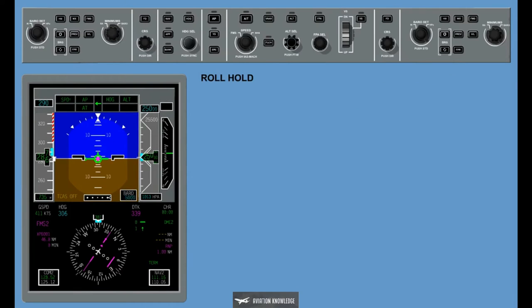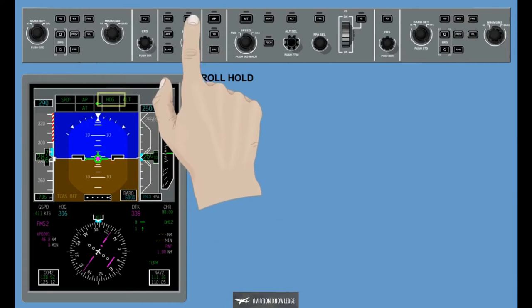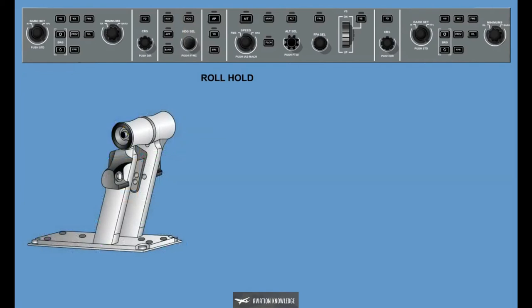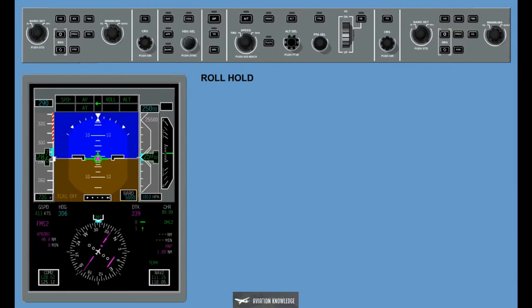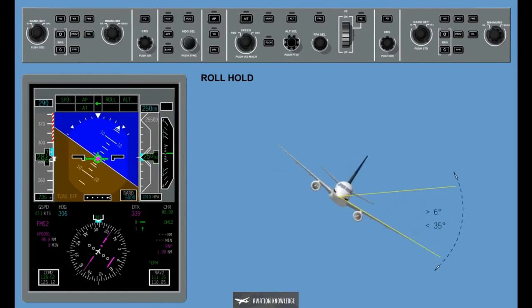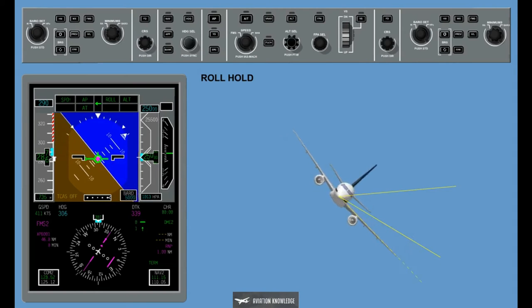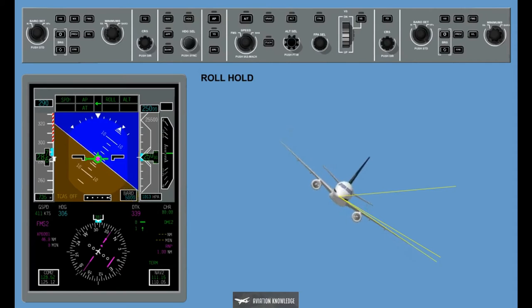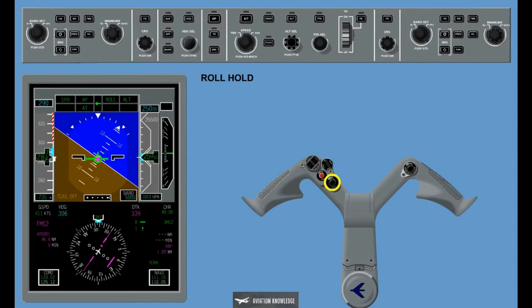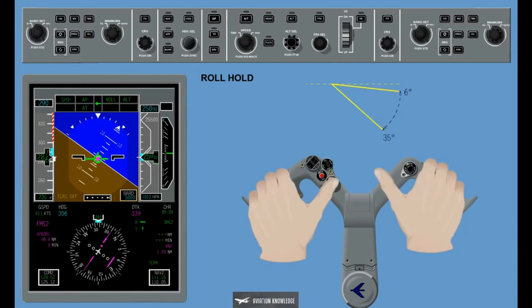The Roll Hold Mode is the basic lateral mode and it is activated when the active lateral mode is deactivated or the takeoff mode is selected on ground by pressing the takeoff go-around button. The autopilot takes different actions depending on the bank angle at the moment of roll activation: with the bank angle at 6 degrees or below, the autopilot levels the wings; between 6 and 35 degrees, the autopilot holds the present bank angle; at 35 degrees or above, the autopilot maintains the bank angle at 35 degrees. The TCS button can be used to adjust the bank angle between 6 degrees and 35 degrees.